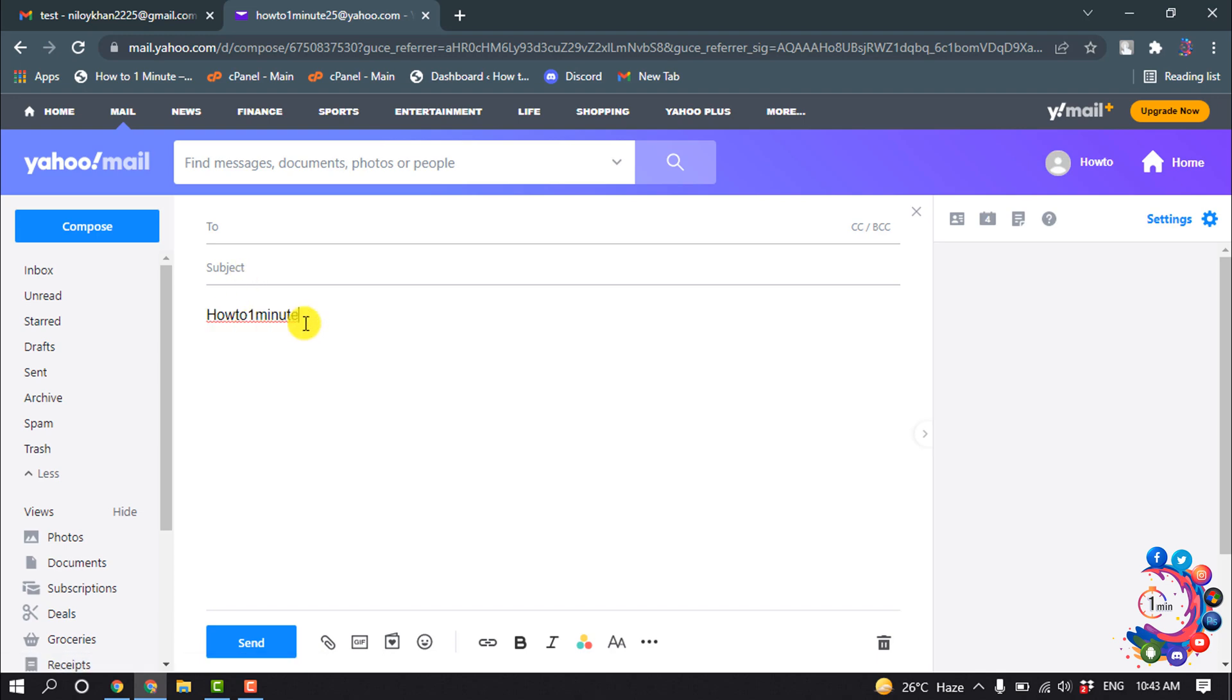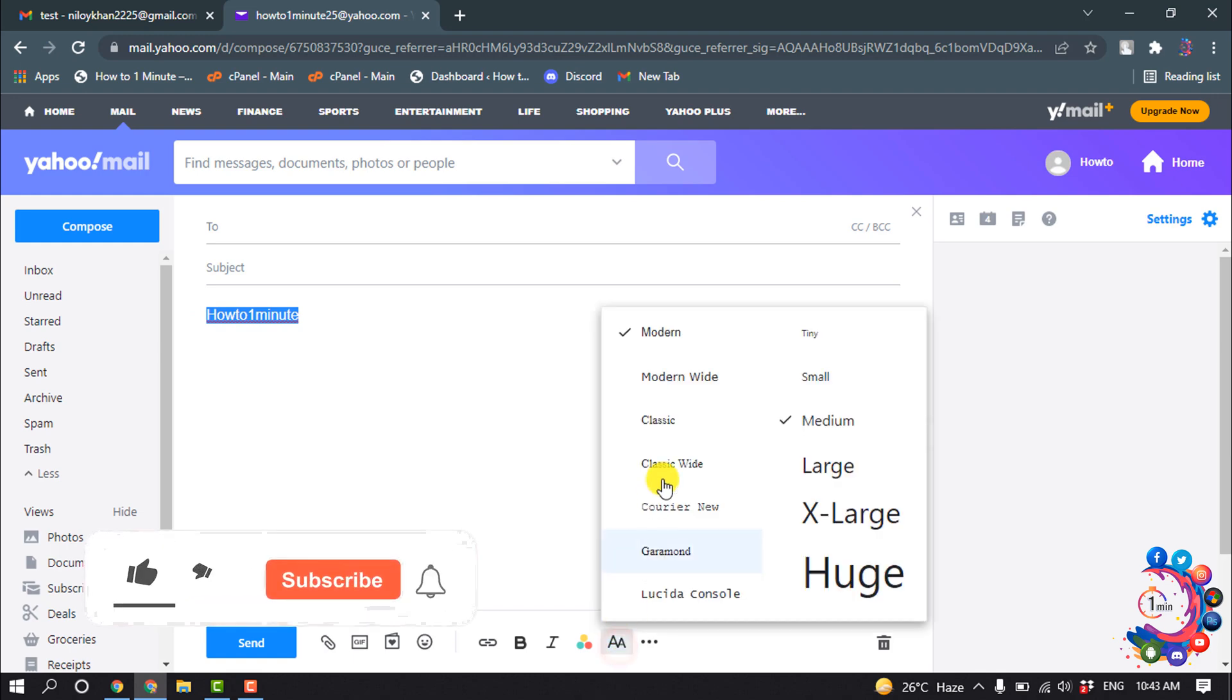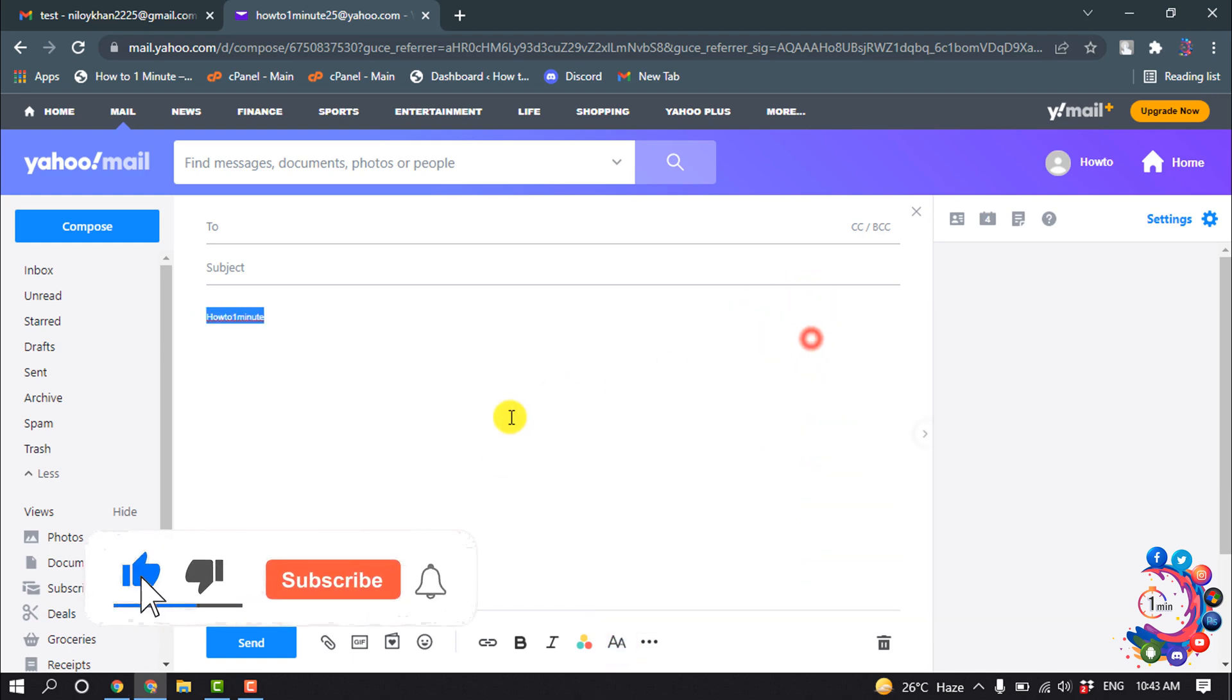To change the font size of this text, first of all you have to select the text and click on this font icon here. And now you can change the font style from here easily.